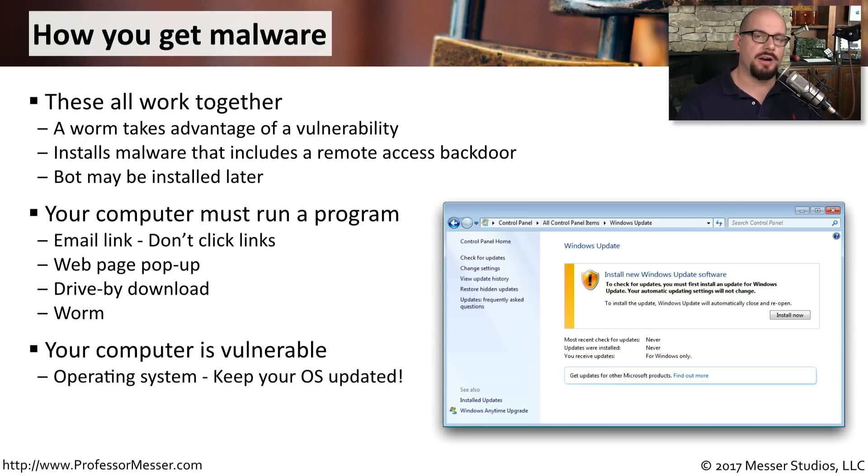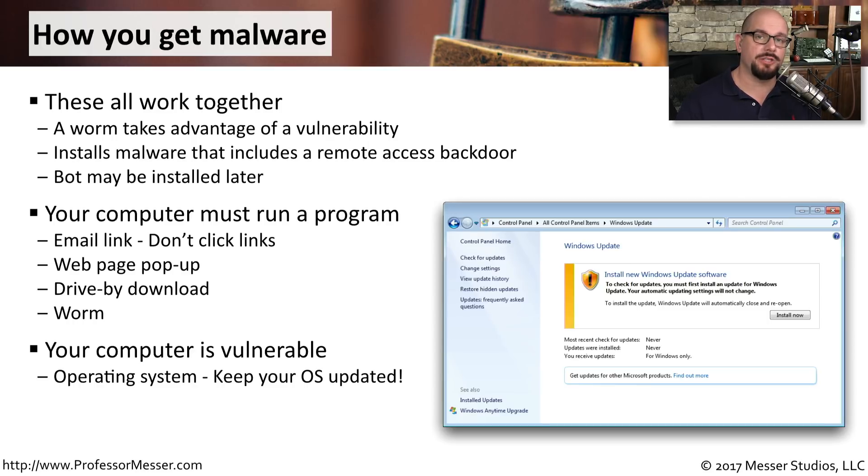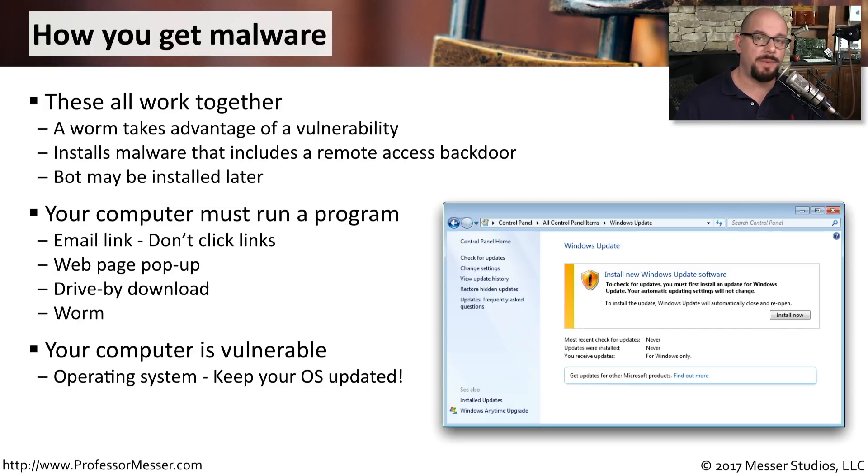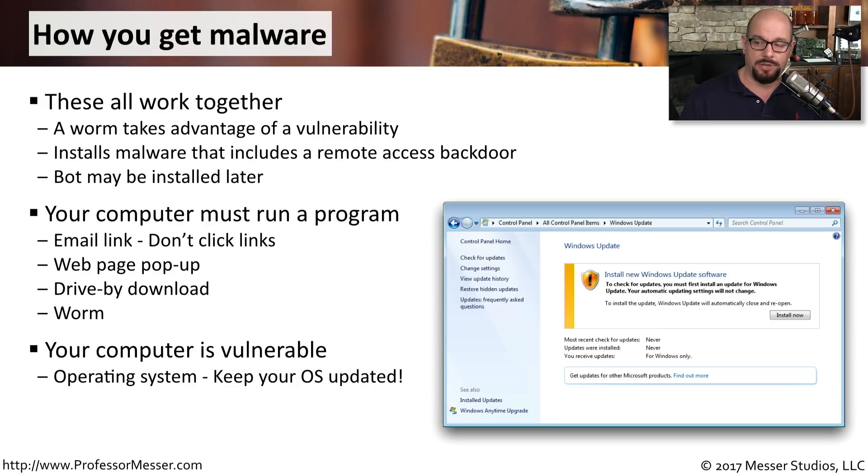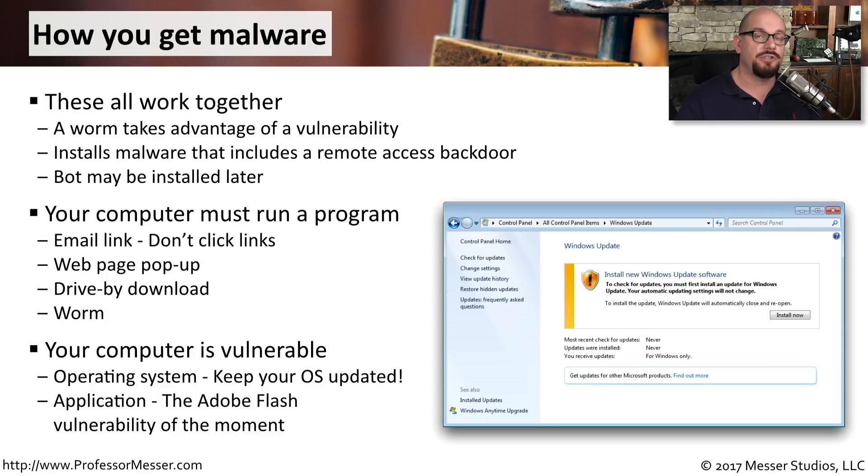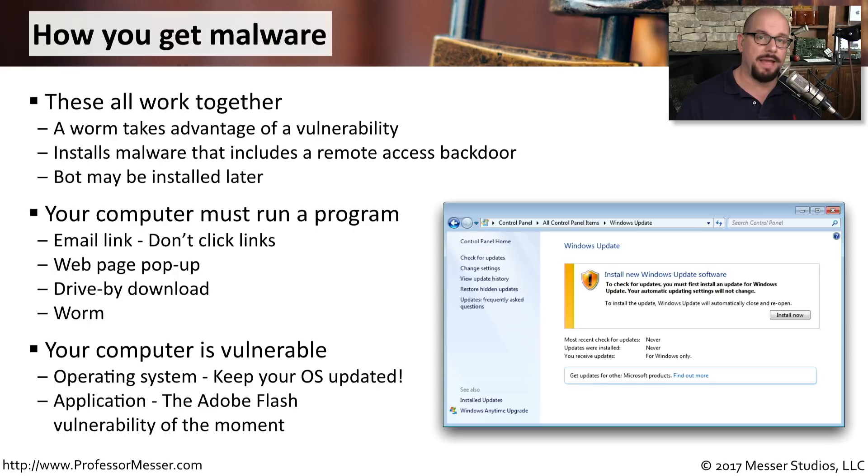Researchers are finding new vulnerabilities in our operating systems and our applications all the time. So it's important that you always stay up to date. Make sure that you keep your operating system updated with the latest patches immediately after they're made available to you, and make sure that your applications are updated. Things like Adobe Flash are constantly updated because vulnerabilities are found often in those particular kinds of applications.